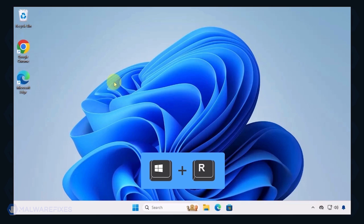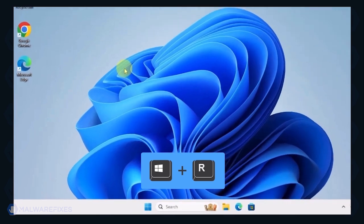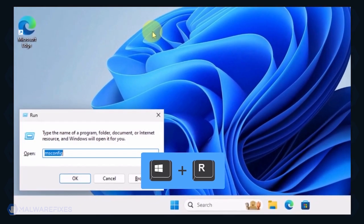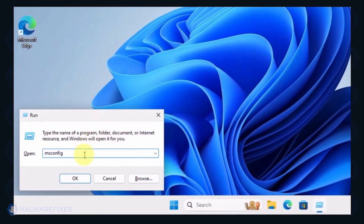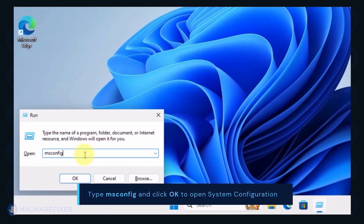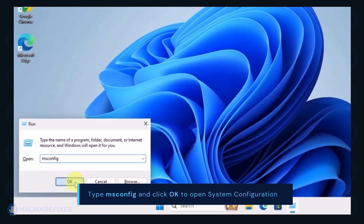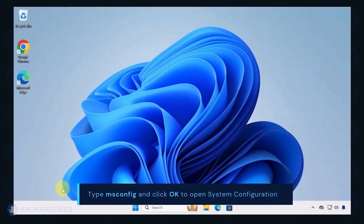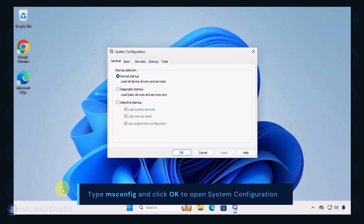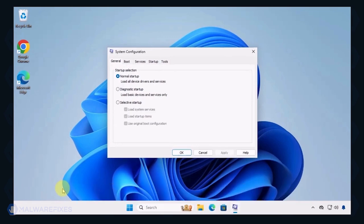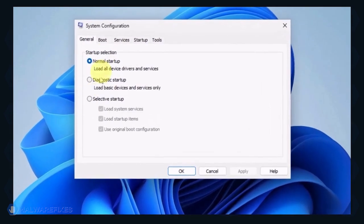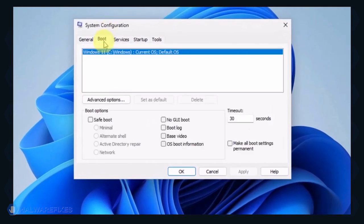To begin, press Windows key plus R on your keyboard. You will see a Run dialog box, type msconfig in the field and click OK to open System Configuration. In the System Configuration window, click on the Boot tab.